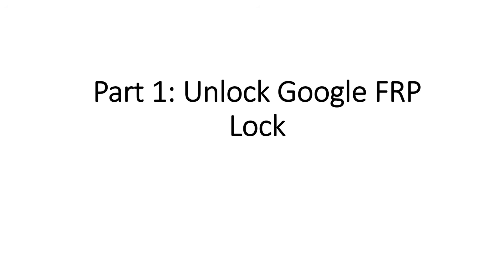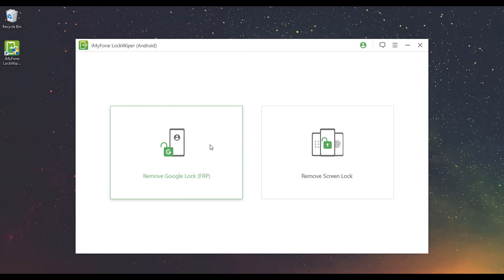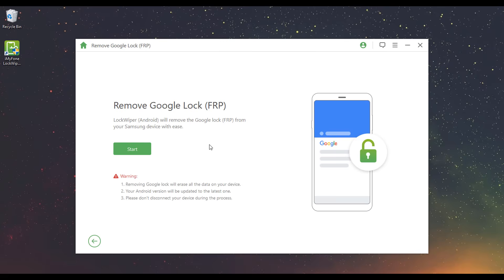Part 1. Unlock Google FRP Lock. Step 1: Choose Remove Google Lock FRP Mode. Launch iMyFone LockWiper Android and choose Remove Google Lock FRP Mode on the home interface. Connect your device to the computer and click Start.